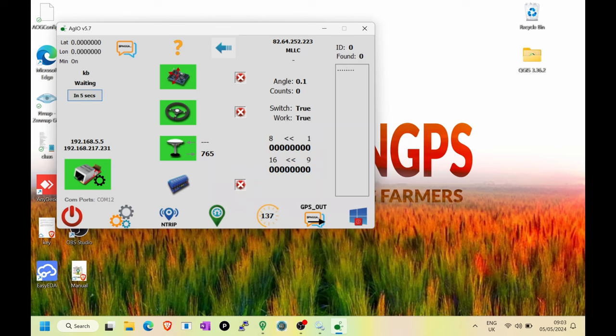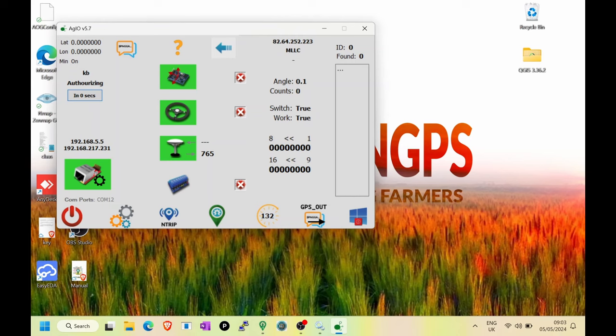Also, you'll see that Ag.io has now noticed your other network become available, the 192.168.5.5 line, and at this point, you are now ready to go.